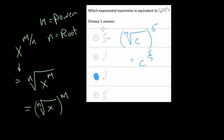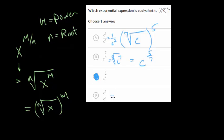For choice a, you have 5 c's on top and 7 below, leaving 2 leftover in the denominator — which would be c to the minus 2. Choice b is the opposite of what we have: the 5th root of c to the 7th. And the last choice has 7 c's on top and 5 below, so all but 2 cancel out, leaving just c squared. So choice letter c has to be right because the other options are incorrect.